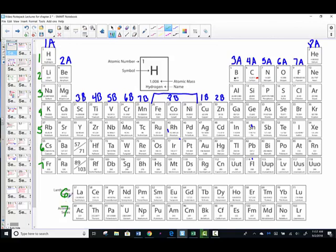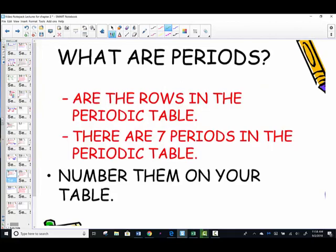Notice that the name of the row just comes from the element starting the row. The lanthanide series comes from the element La (lanthanum). The actinide series comes from the element Ac (actinium). The periods on the periodic table have been numbered, and we know those are rows.